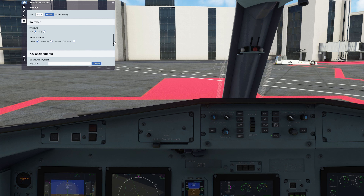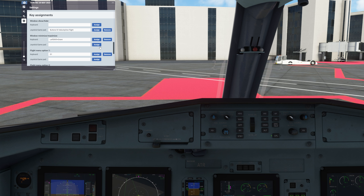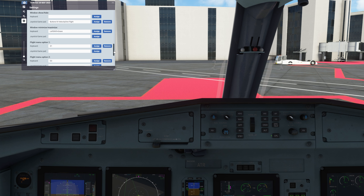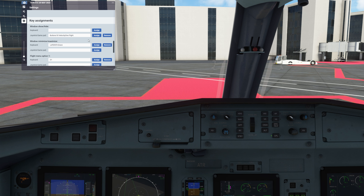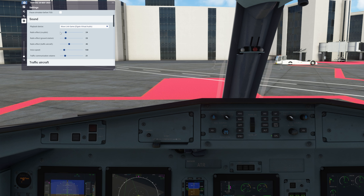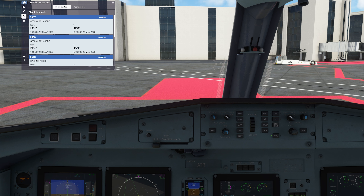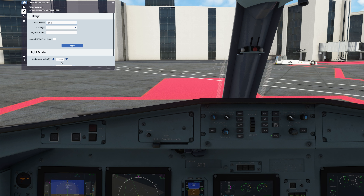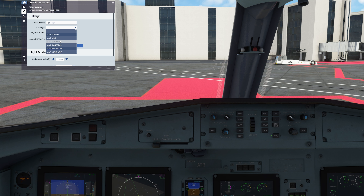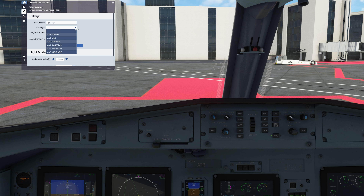The other stuff is fairly standard — the weather settings and some other settings. Here you can assign shortcuts. I have a button on my Velocity One just to close and open the window. You can also see the traffic that has been injected by FSTL, and you can select from any call signs available here depending on if you're using liveries or you want to call yourself something different — and that will be reflected on ATC. I'll click apply there.